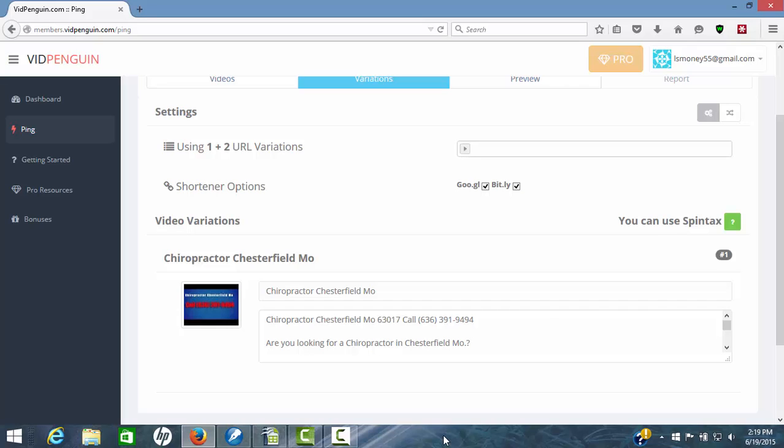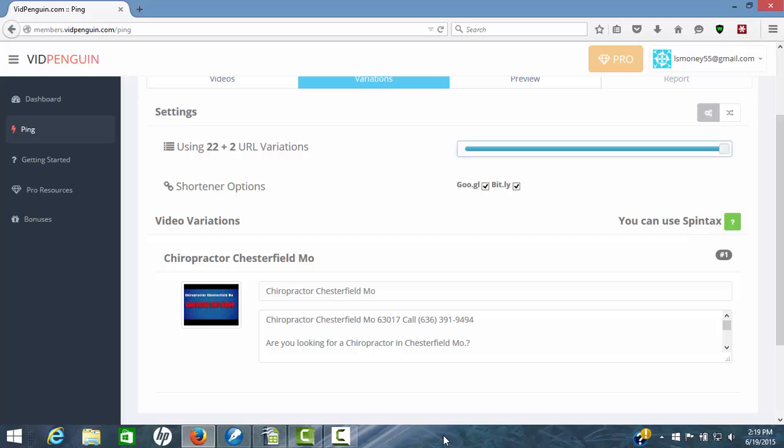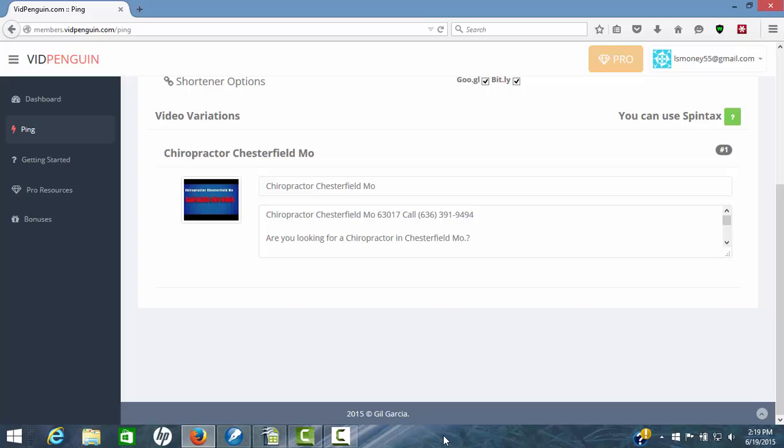And so what we can do is ramp that up. And as you'll see on the screen, we're going up in numbers right here. So if you really want to click it all the way, now you have your 22 URLs plus your two shortened URLs. And what this allows us to do is we can actually change the titles and the descriptions in each of those different URLs so we can have up to 22 different variations or we can leave them the same. That's your choice.